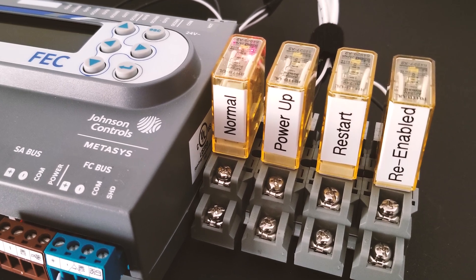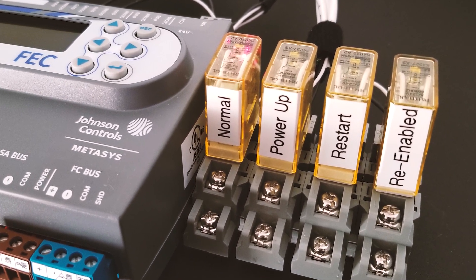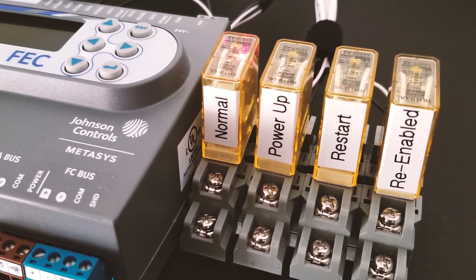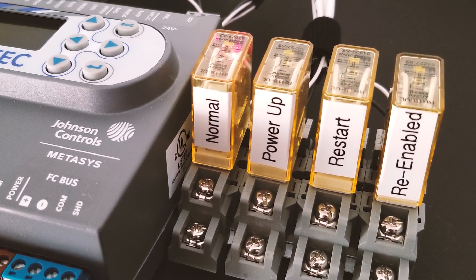So my Relay1 is normal, Relay2 power up, Relay3 restart, and Relay4 re-enabled.